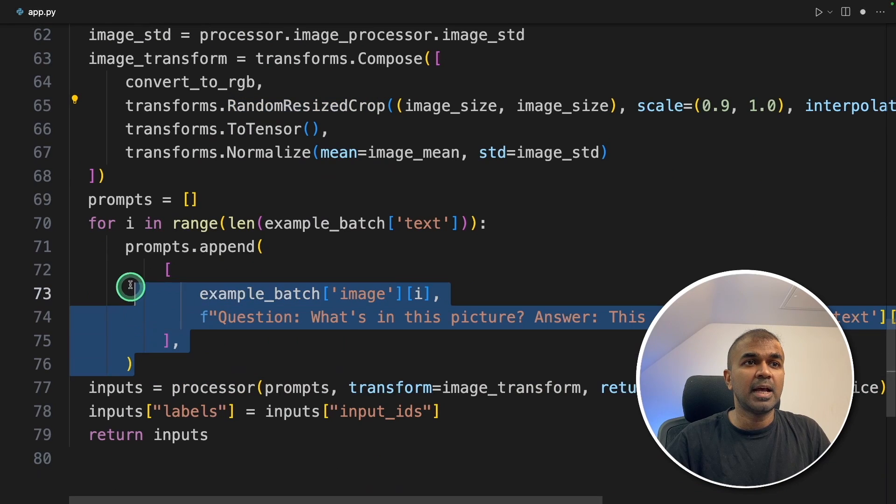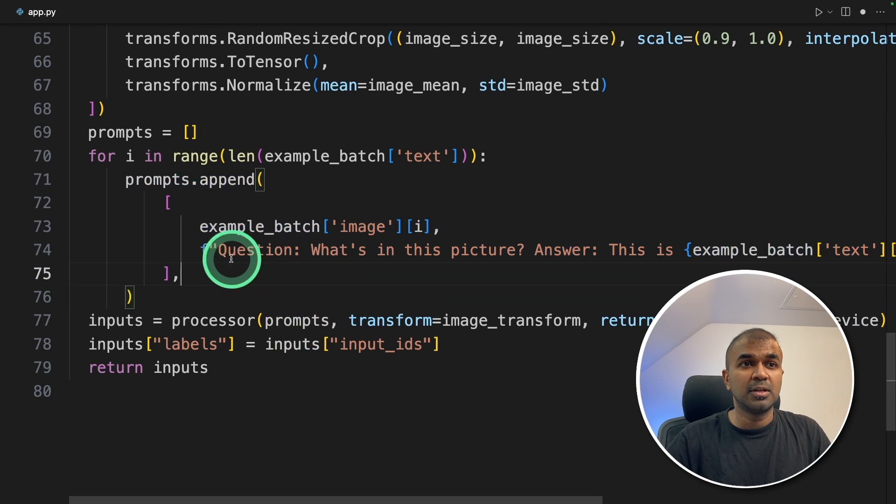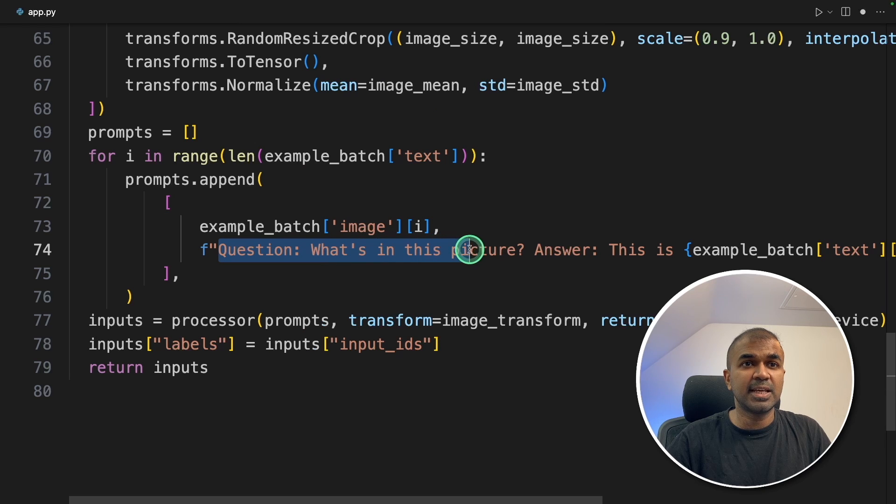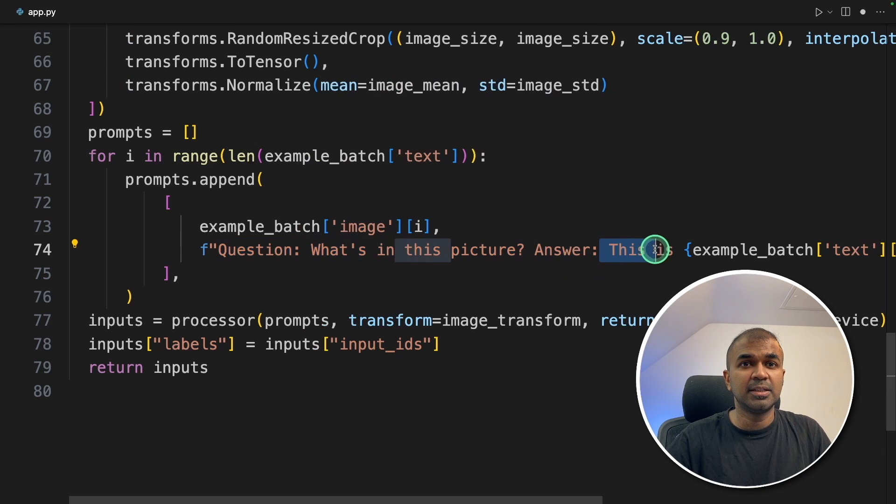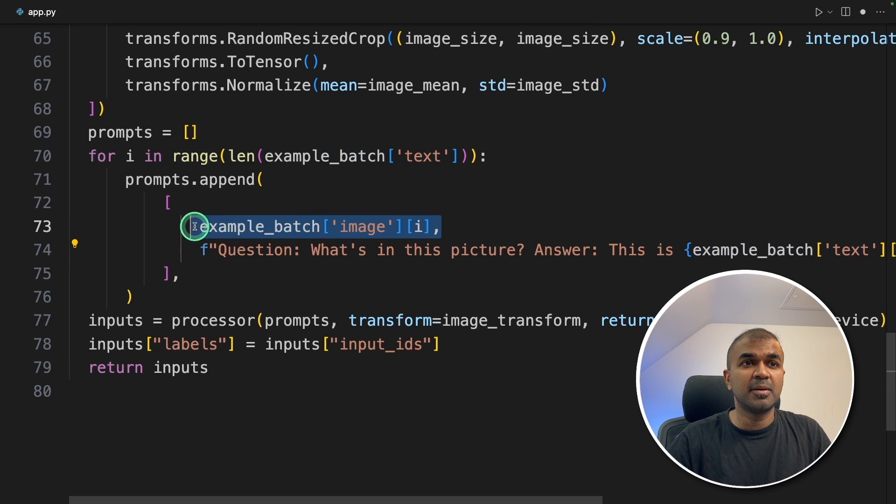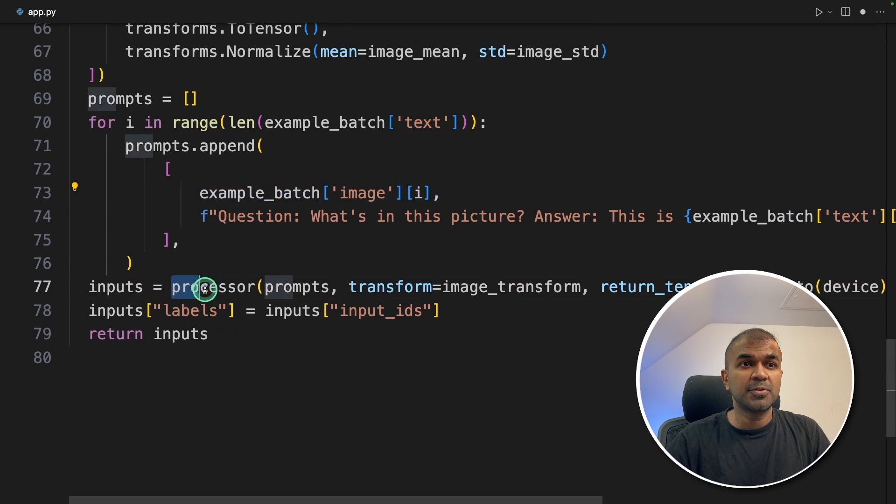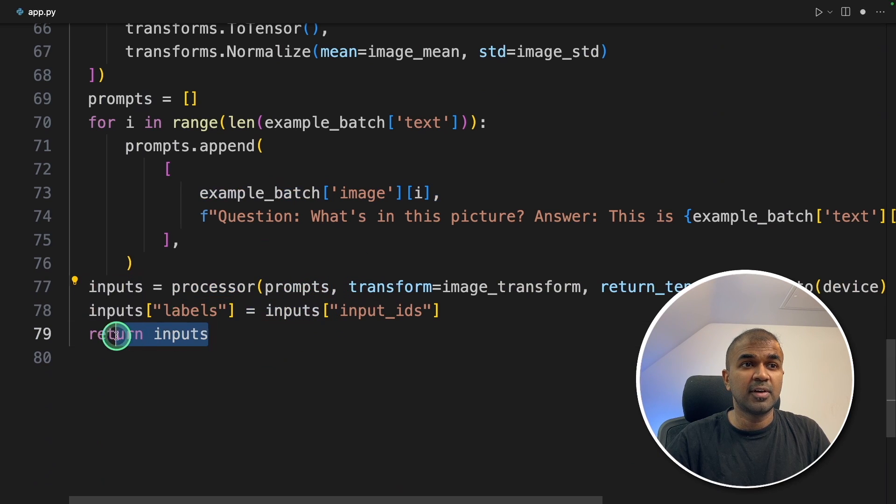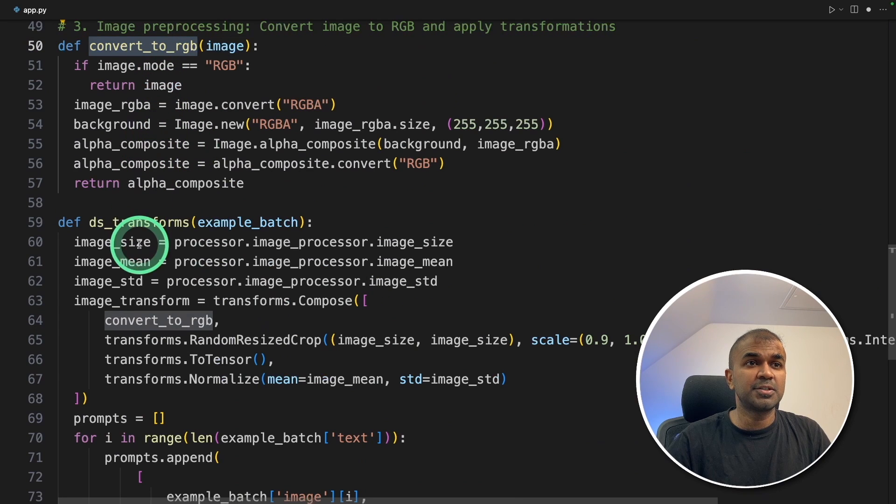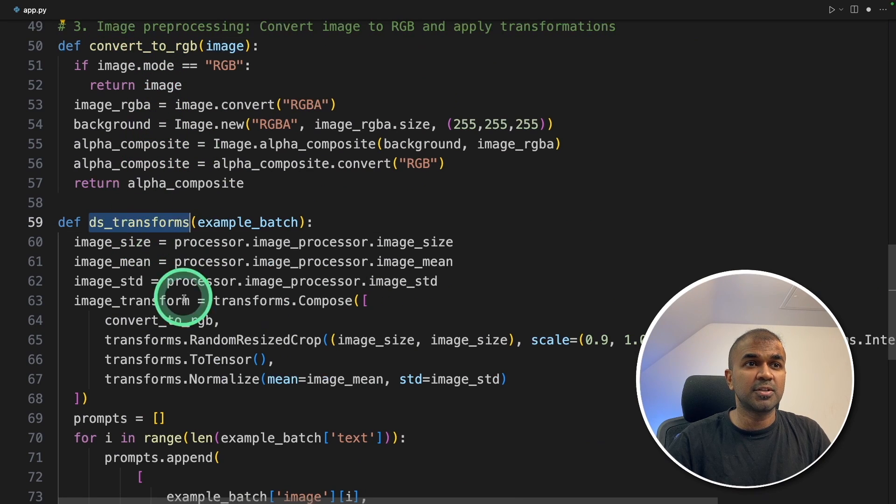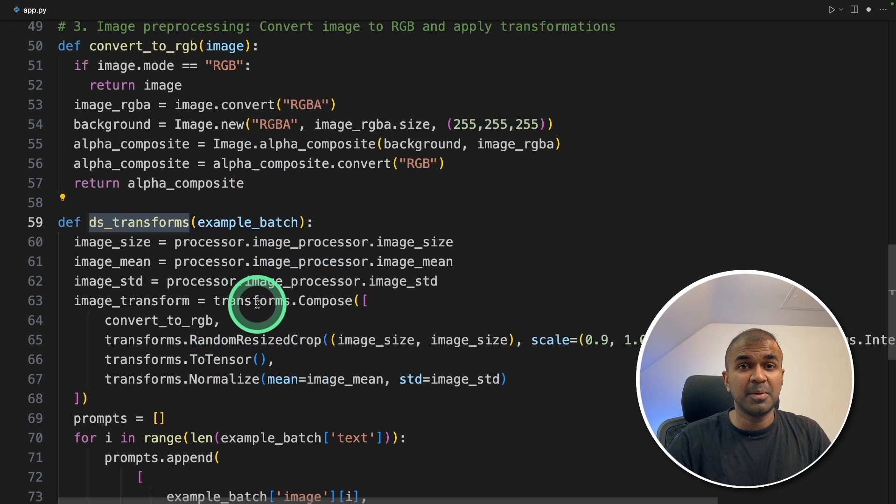Then we are adding a prompt. So we are telling the large language model, if we ask a question like what's in this picture, the answer should be this is and the example text. So here is the place where we are providing the image. Using processor, we are converting that to tokens using tokenizer. And finally, we are returning the inputs. So these two functions convert to RGB and do transforms and DS transforms is for image processing.